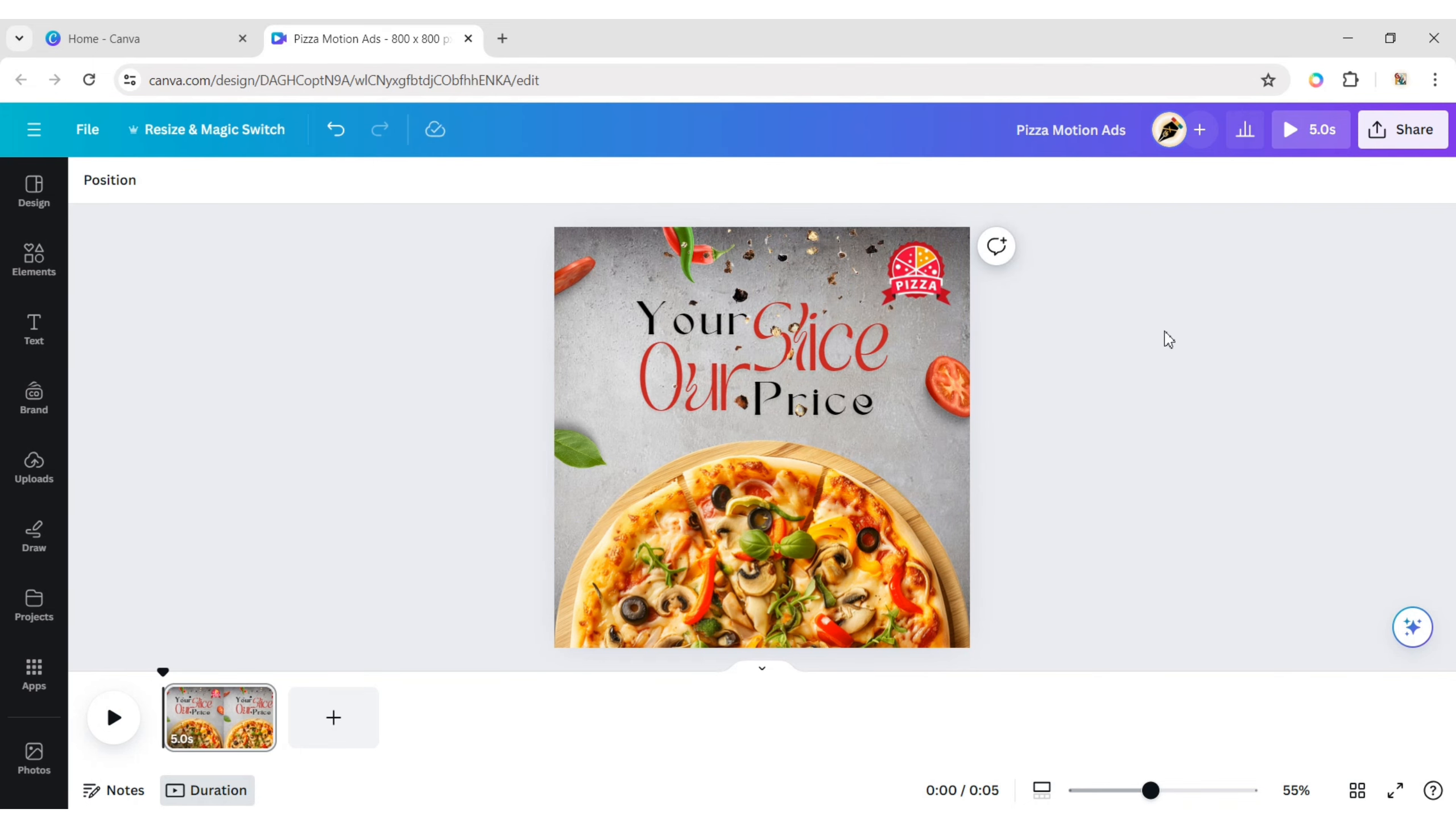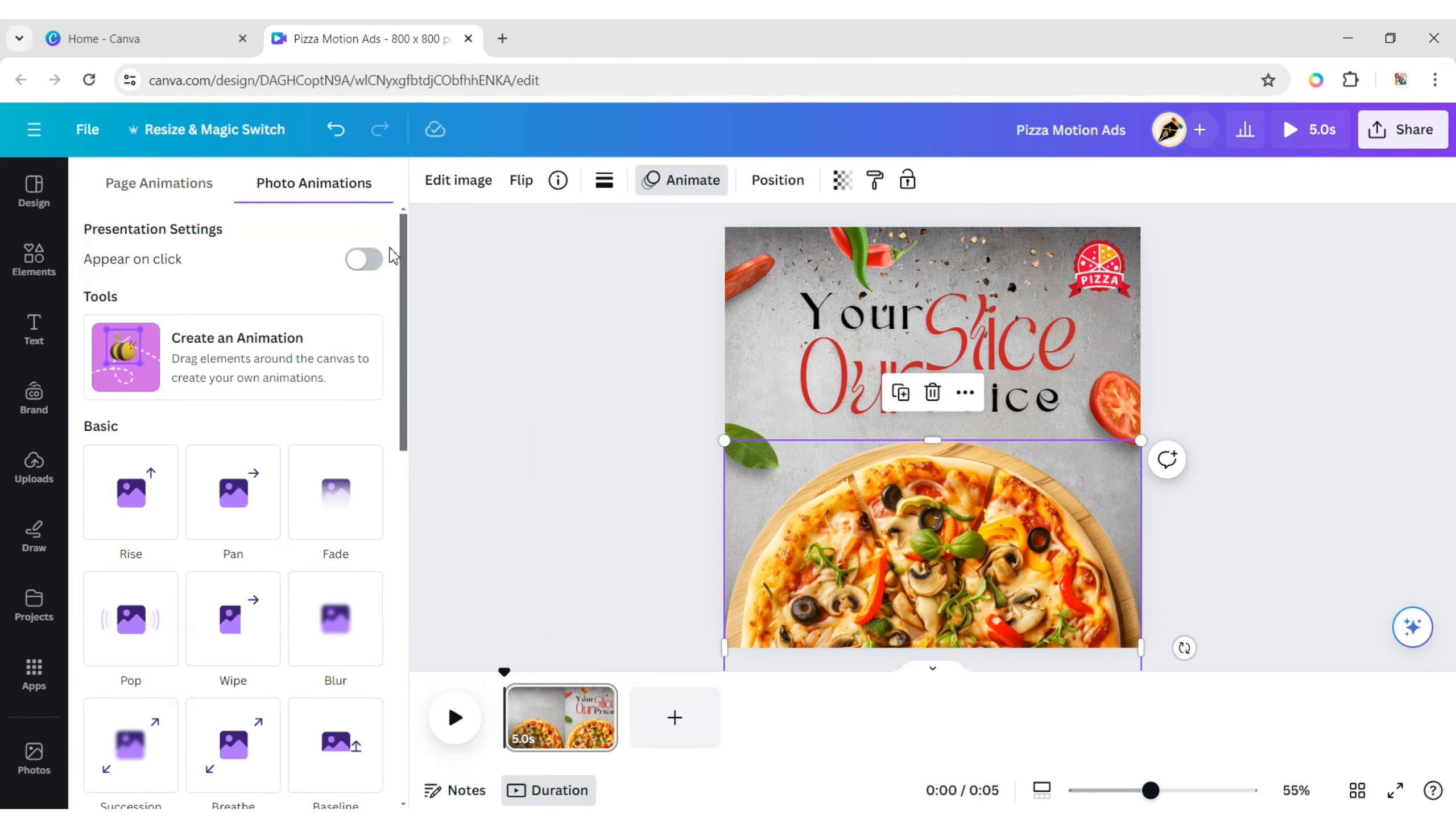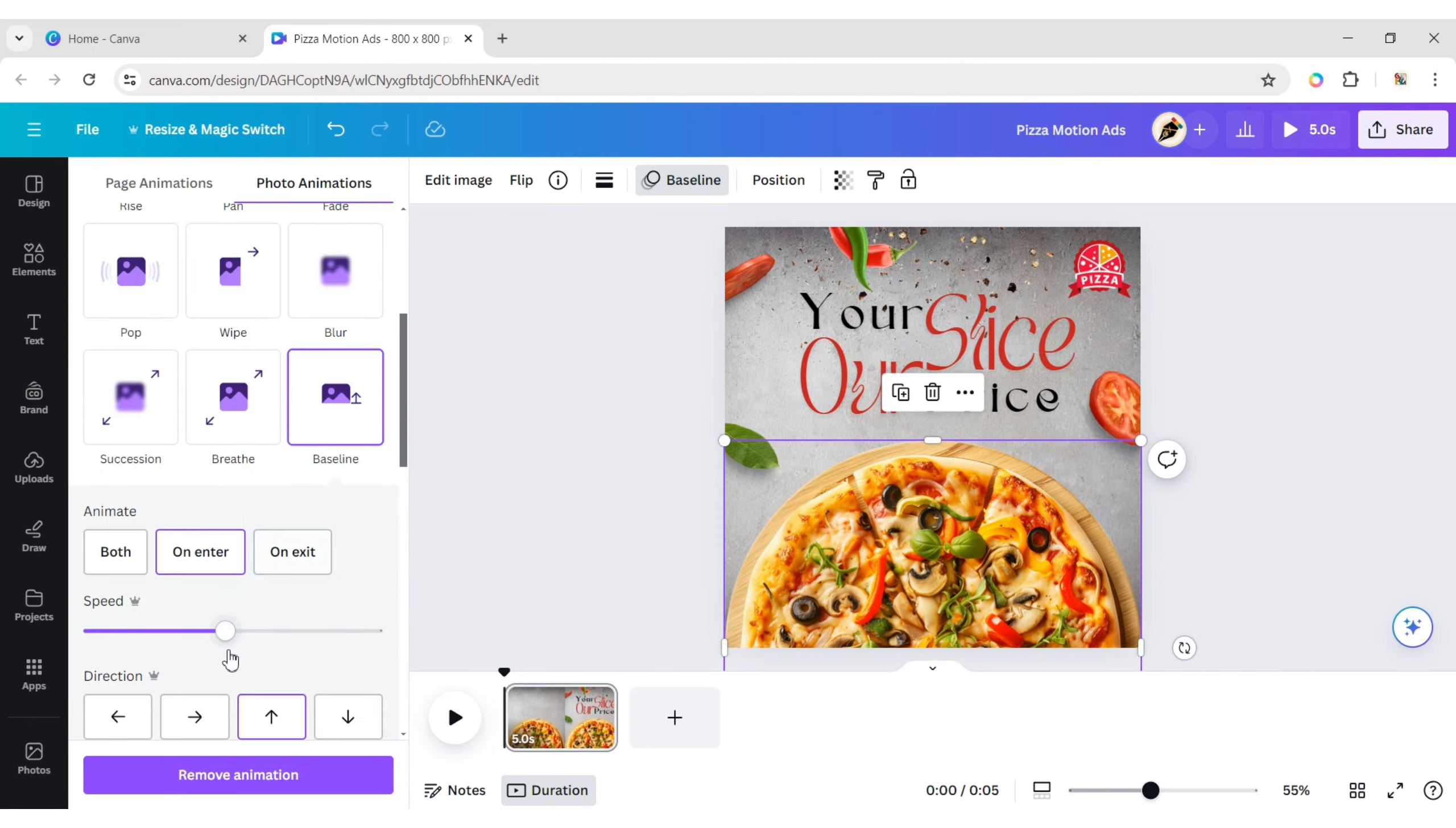Our design is ready. Let's animate it. Select the pizza, apply the baseline animation, and adjust its timing.